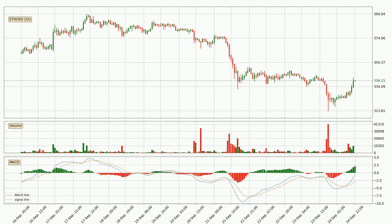Looking at the hourly MACD, the MACD line is above the signal line, which shows that the current trend is on the upside. The MACD histogram shows that the momentum is currently strong and it could be expected for the price to go further to the upside.